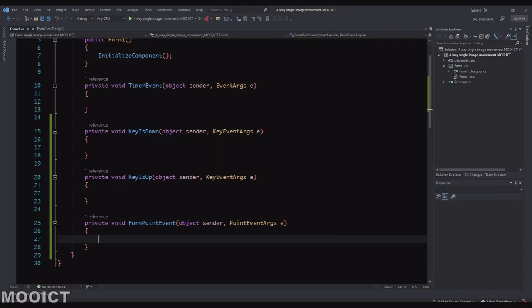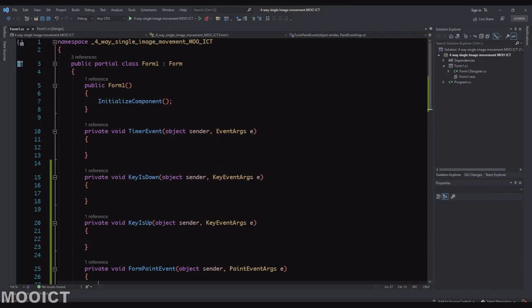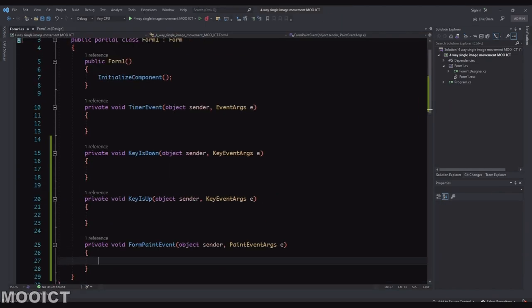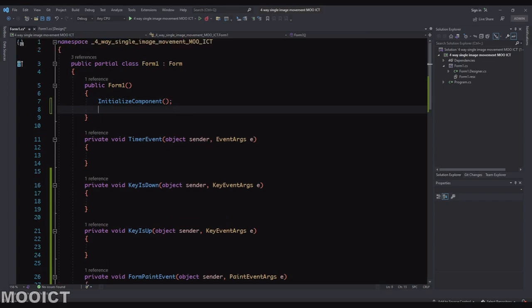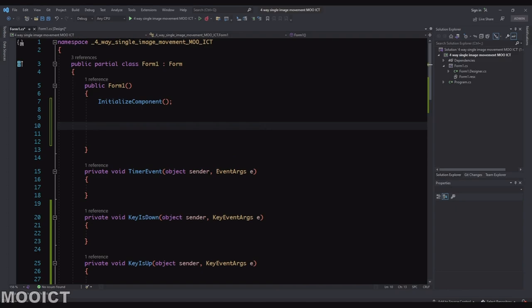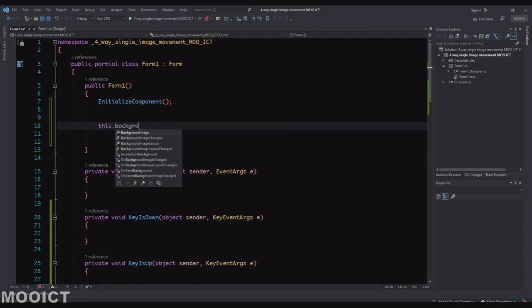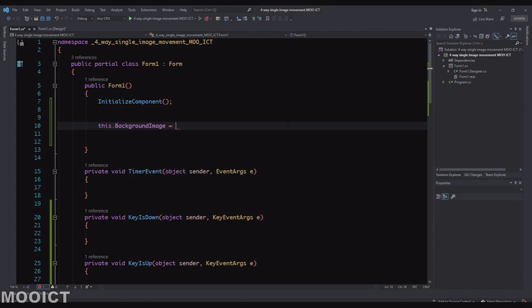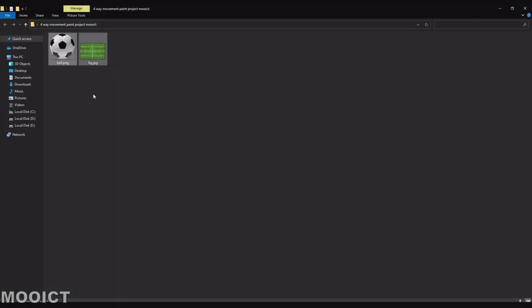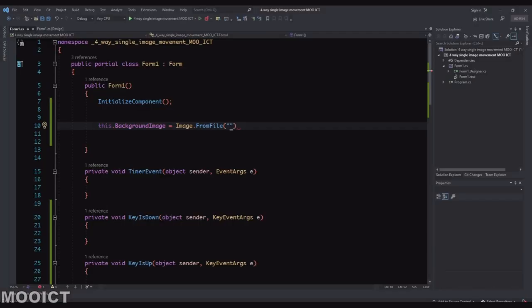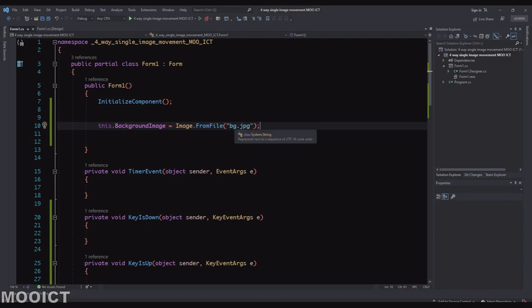So if you go back to the code now, what we can do is inside of the main constructor, we can set up the background. So I'm just going to make some space underneath the initialize component line here. We'll set this.BackgroundImage = Image.FromFile. So FromFile is going to look for the file that we want. So basically the file that we saved is BG.JPG inside of the debug folder.